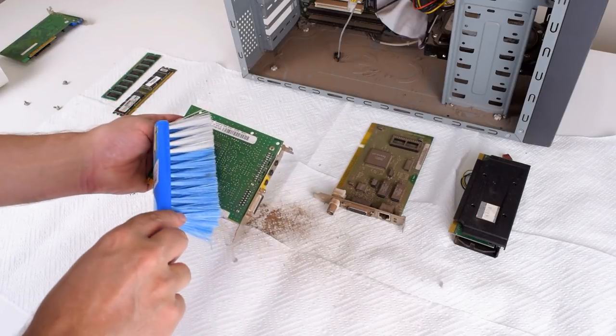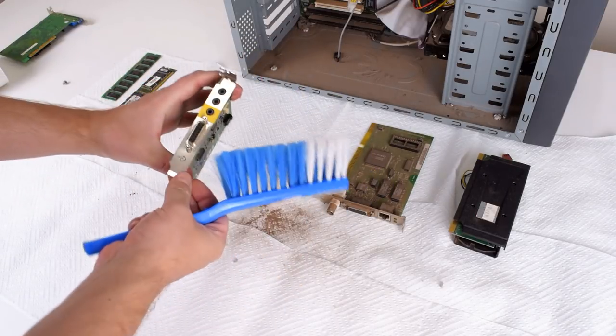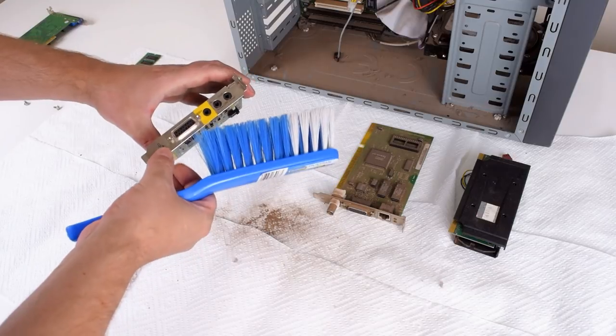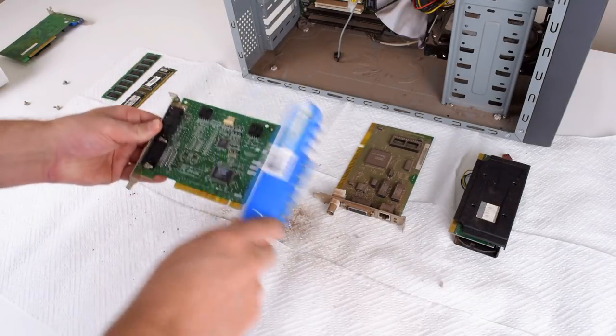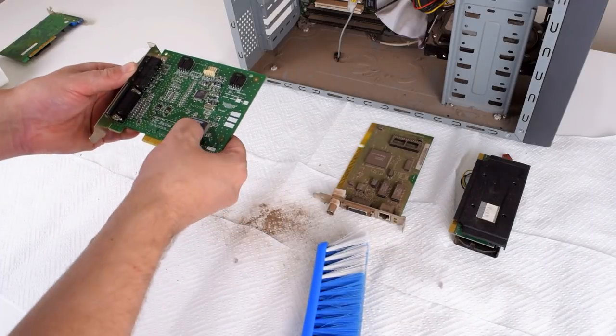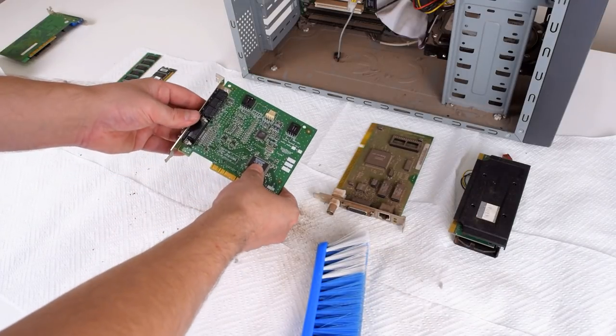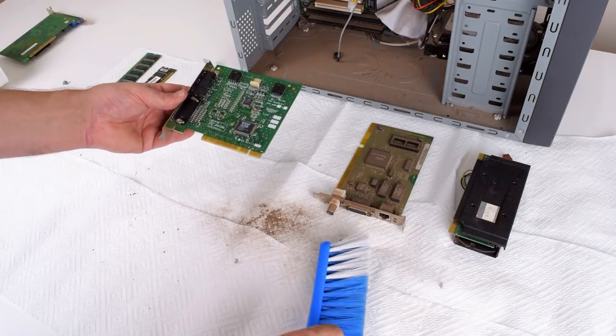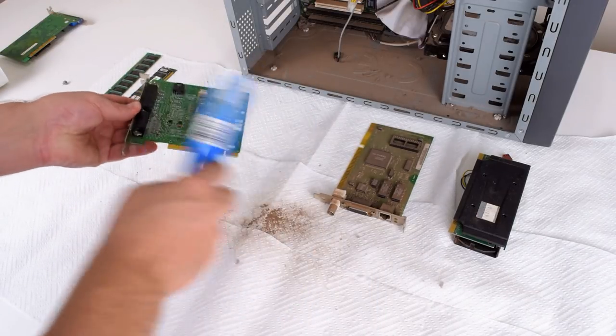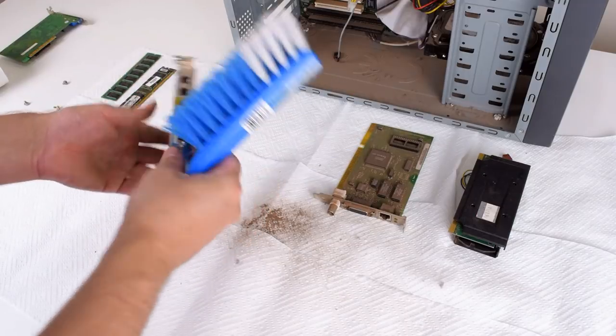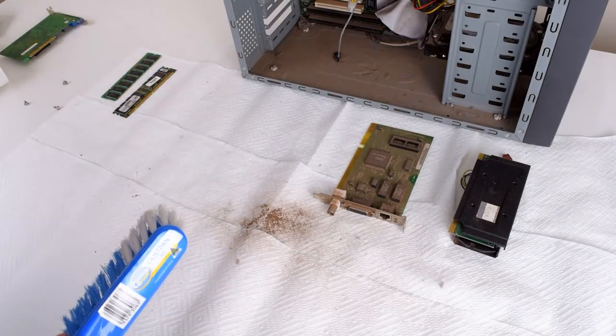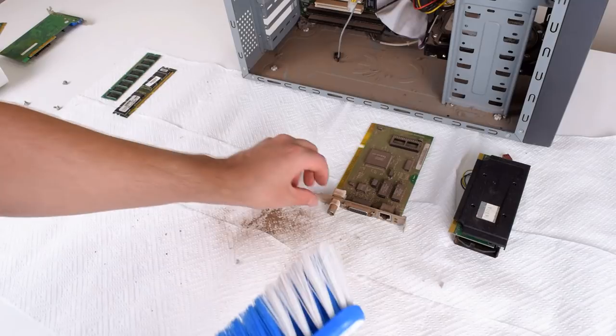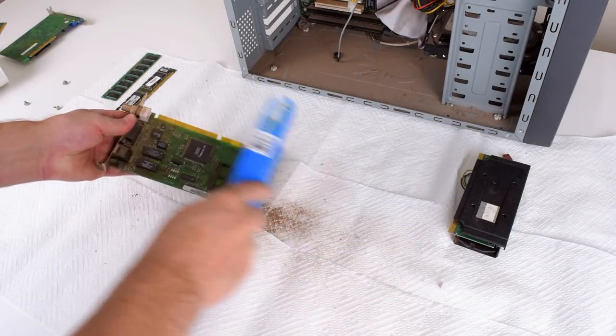Next up, we've got the sound card. That's an Audio PCI, nice rear bracket nicely labeled. That's the classic audio PCI look with the ES1370 chip and it's Ensoniq branded, so that's one of the older ones, one of the older sound cards before Creative basically bought them out and killed them off.